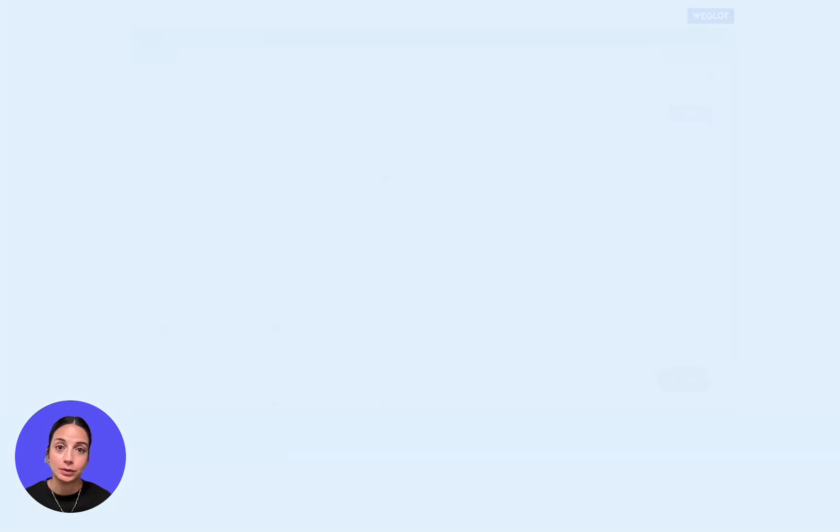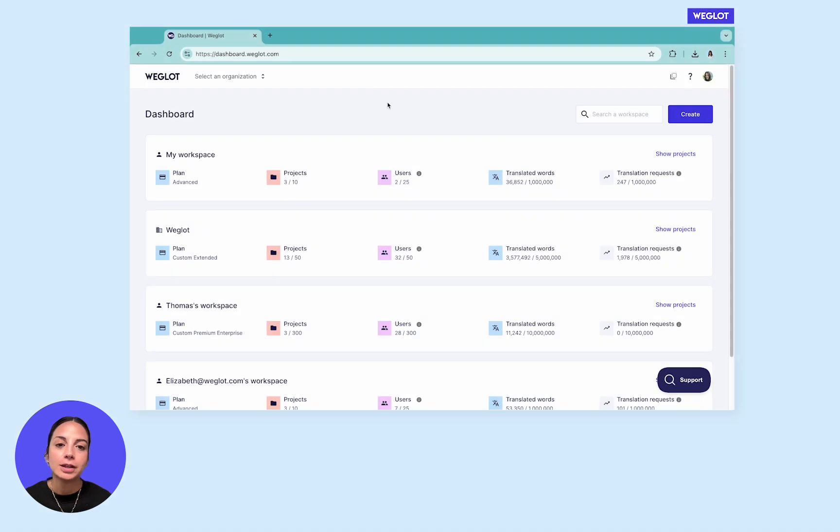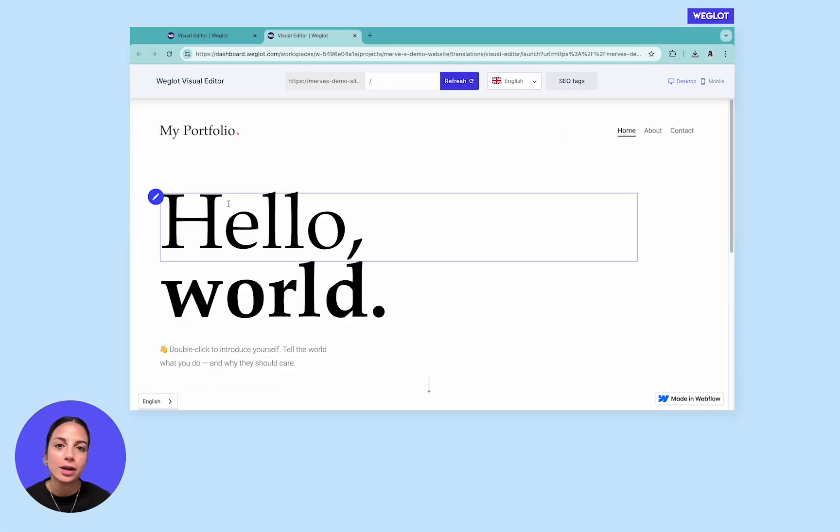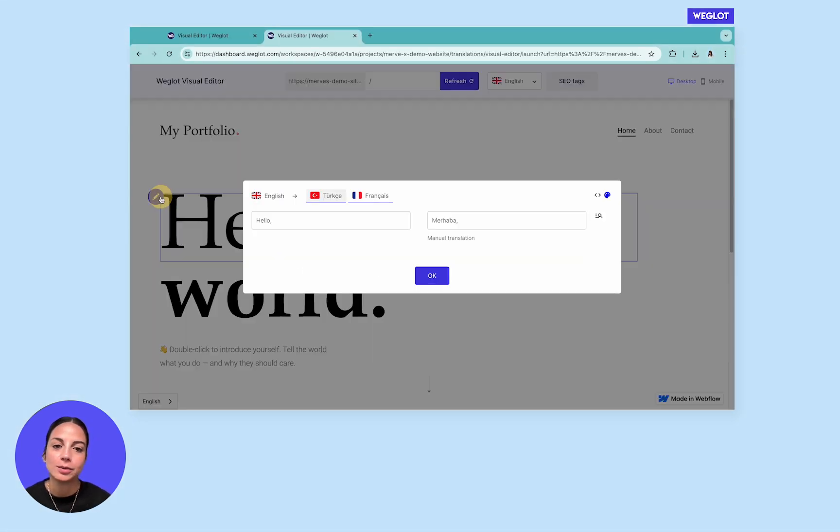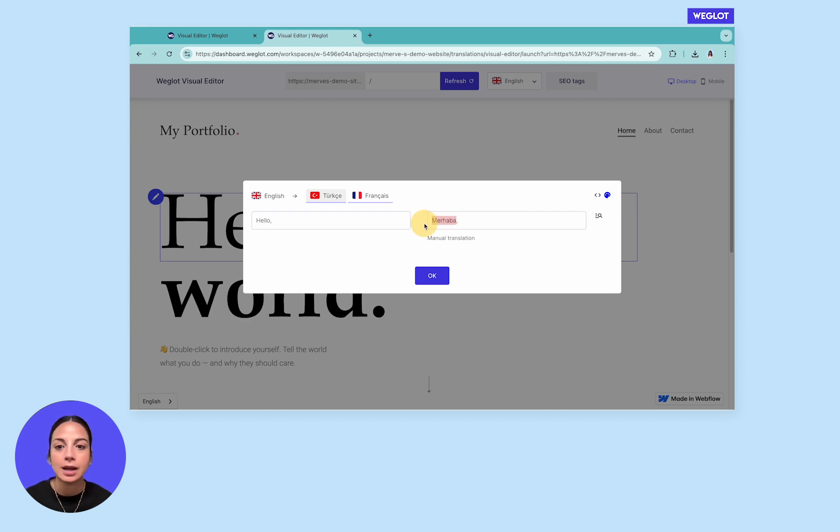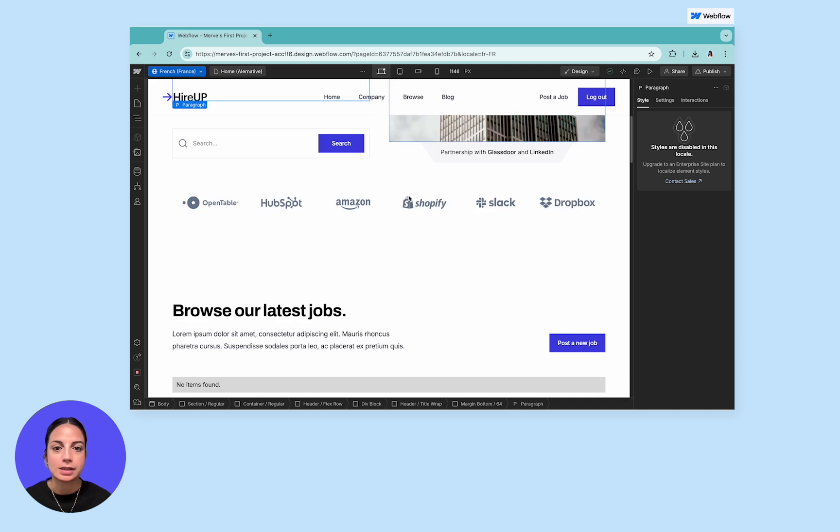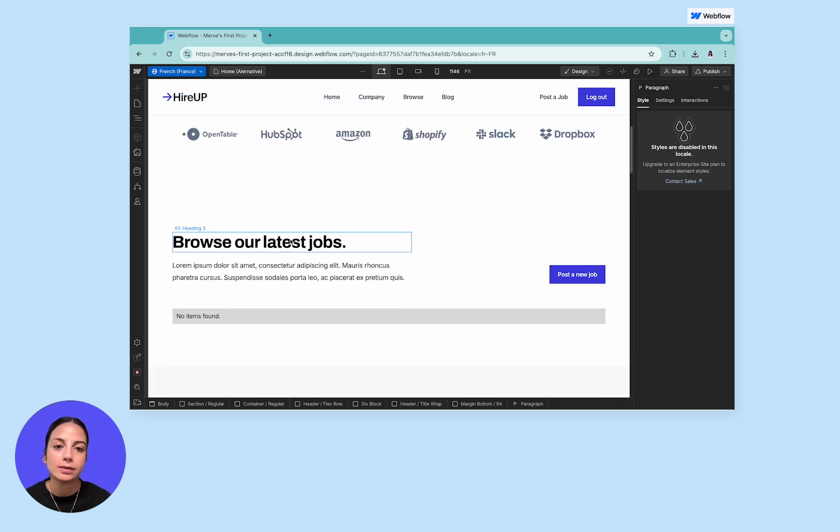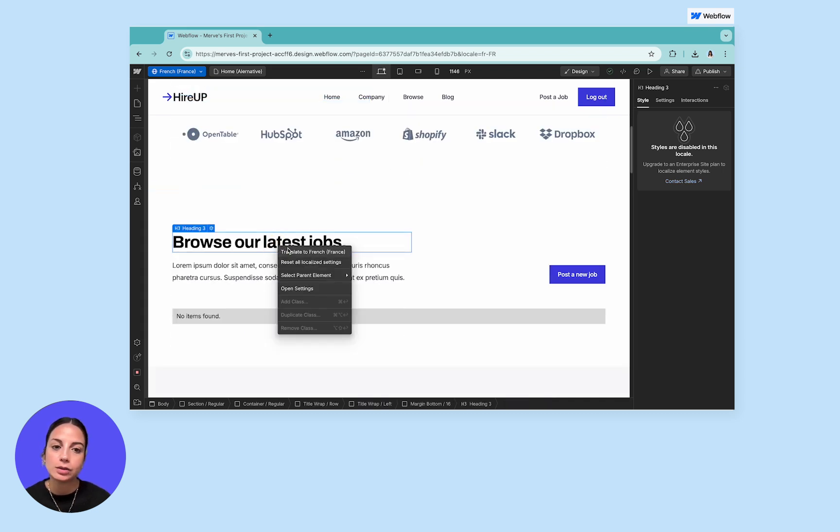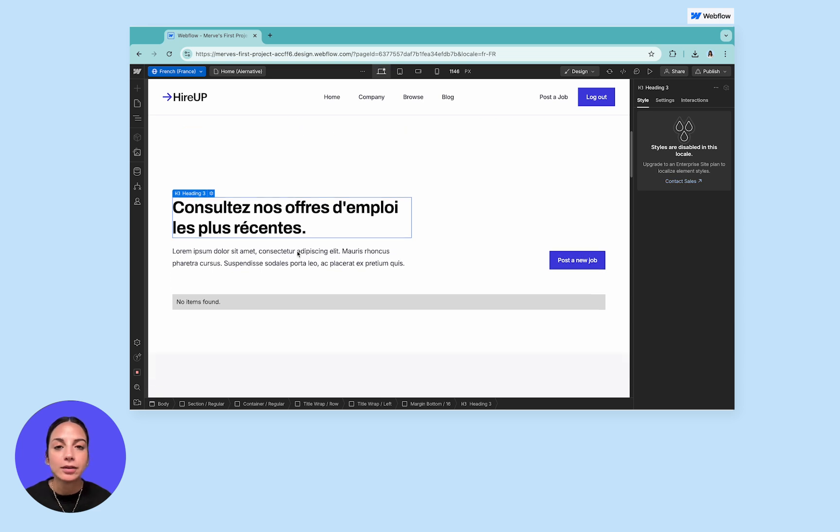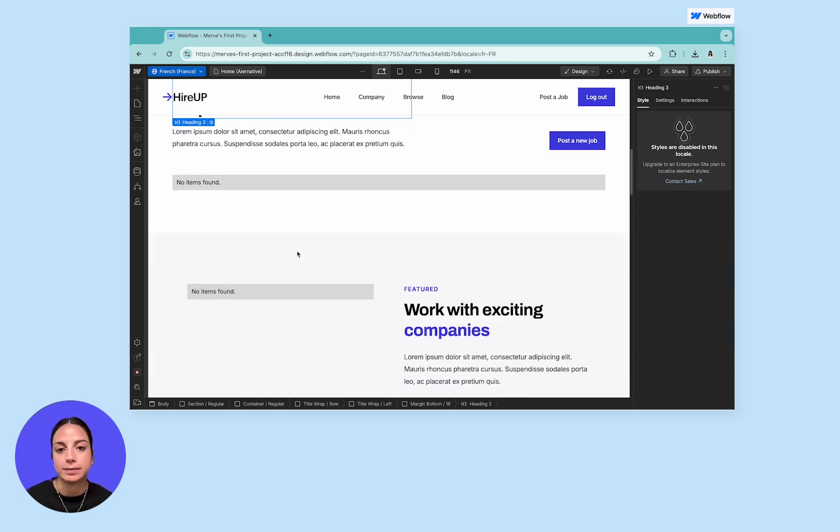Let's start by quickly introducing both tools. Weglot is one of the leading website translation solutions allowing more than 110,000 websites to be multilingual since 2016 regardless of their CMS. Whereas Webflow localization is a recent native feature that allows users to translate their Webflow websites into multiple locales directly inside Webflow.